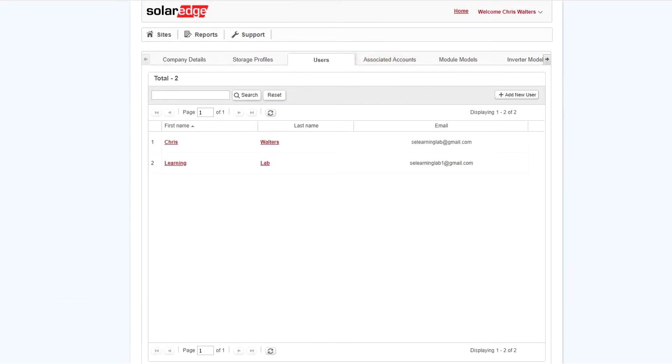To add a new staff member to your installer account, at the top and right, select add new user.